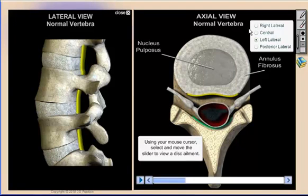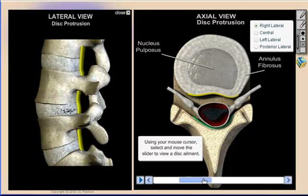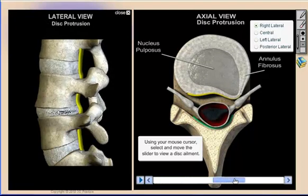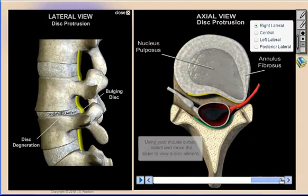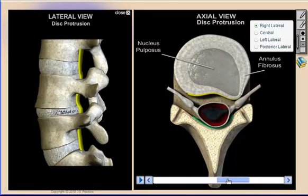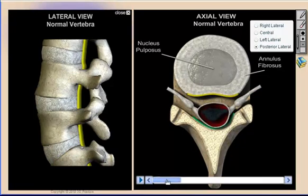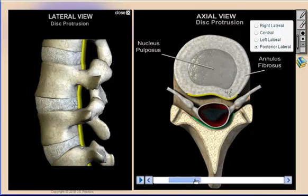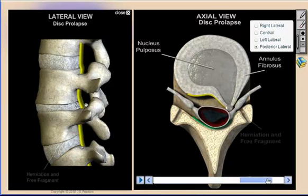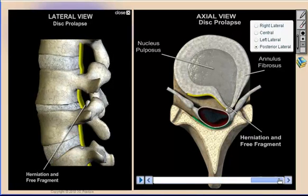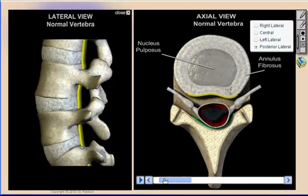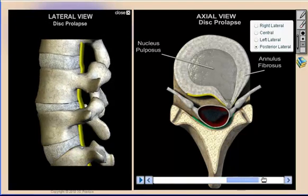With Virtual Consultation, we utilize both a single and a split-screen view. Our disc ailments feature shows both a lateral and an axial view because that's the way it's presented on the actual MRI. We use black backgrounds to correlate certain 3D models with their radiologic counterparts, while other models are represented on a soft blue background.